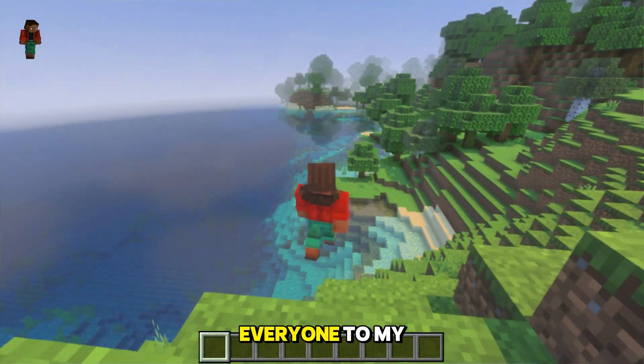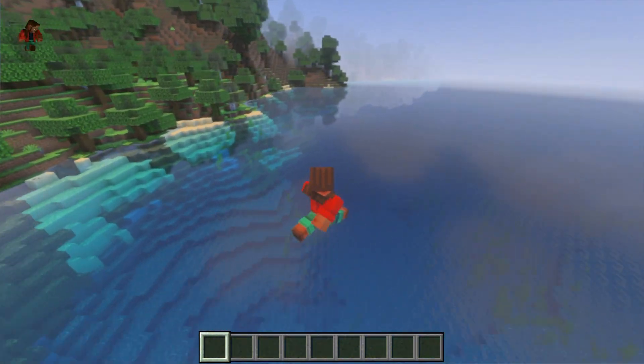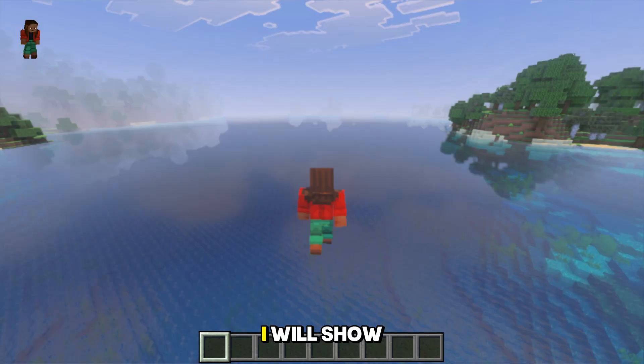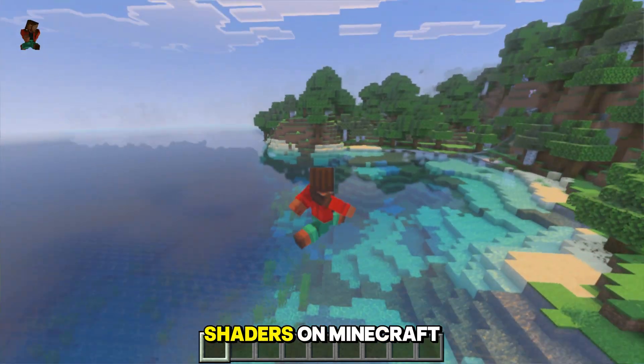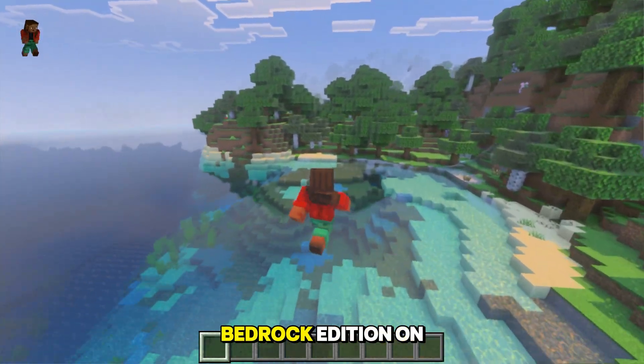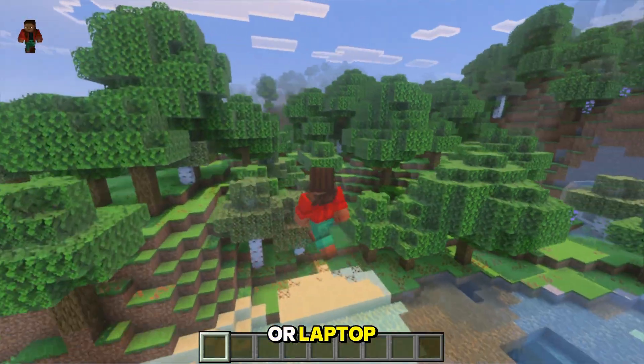Hello and welcome everyone to my new video. In this video I will show you how you can use patch shaders on Minecraft Bedrock Edition on your Windows PC or laptop.